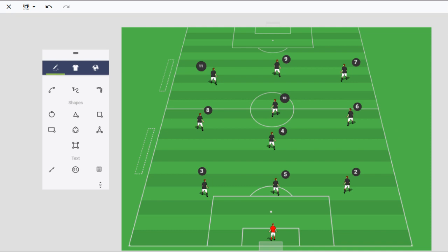Hi, this is Tom Murrow with World Class Coaching with another in our series of Animated Drills. This week I'm going to do something a little different. Instead of doing a drill, I'm going to talk about a formation.